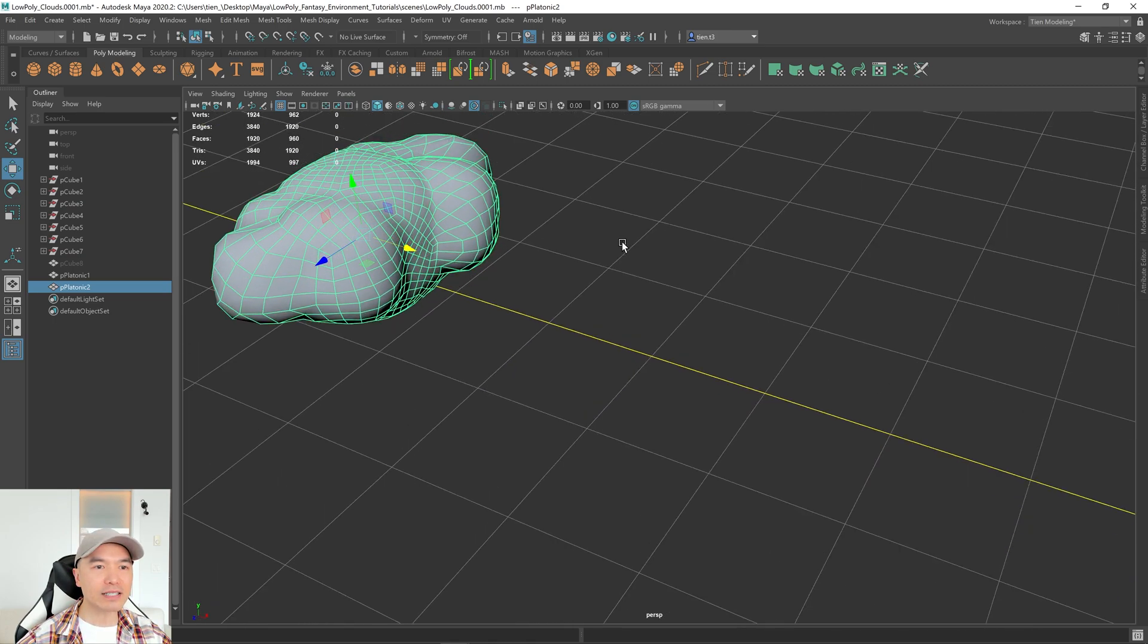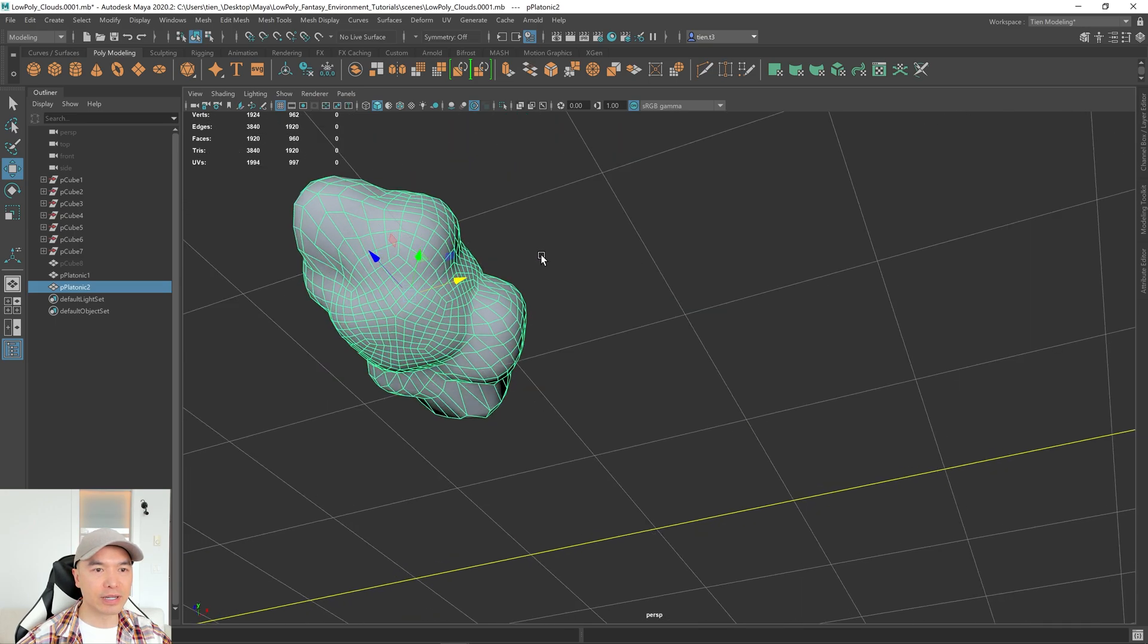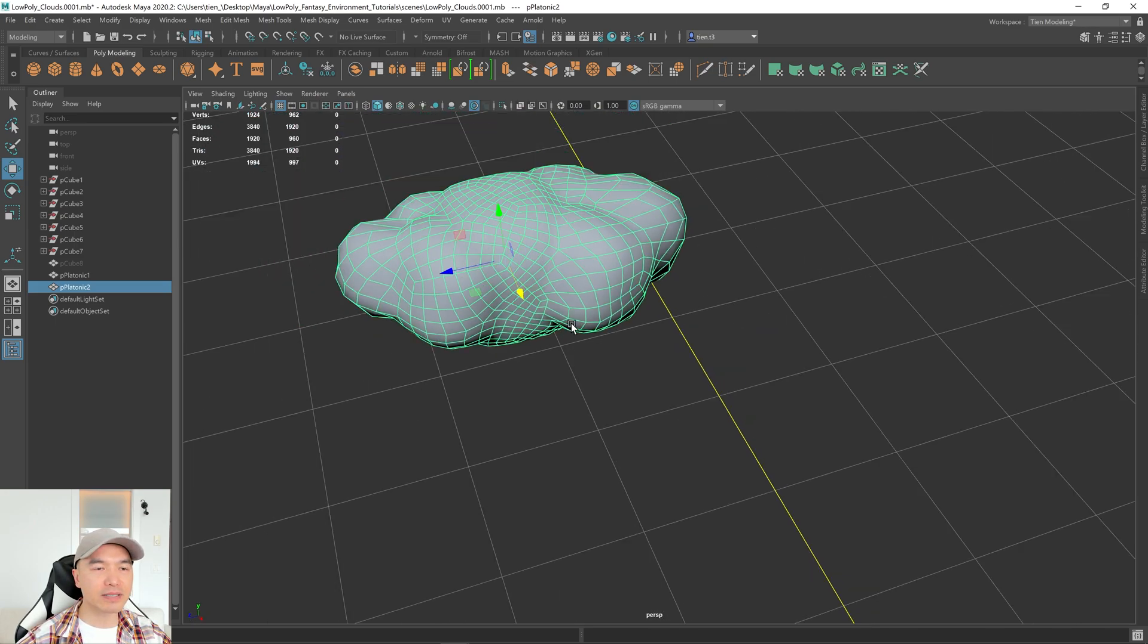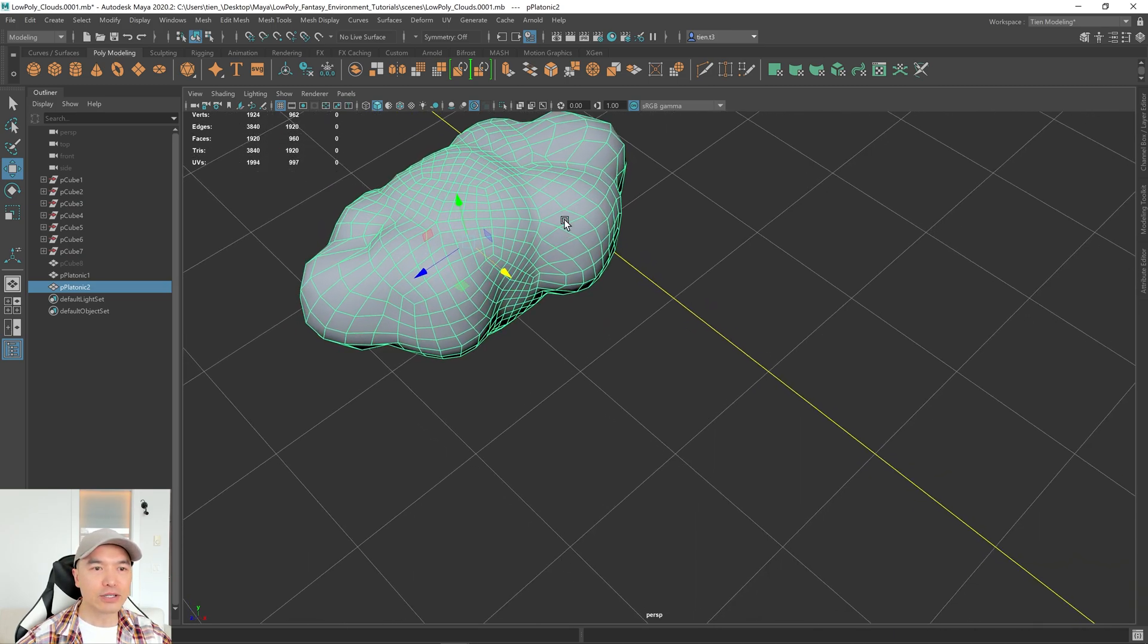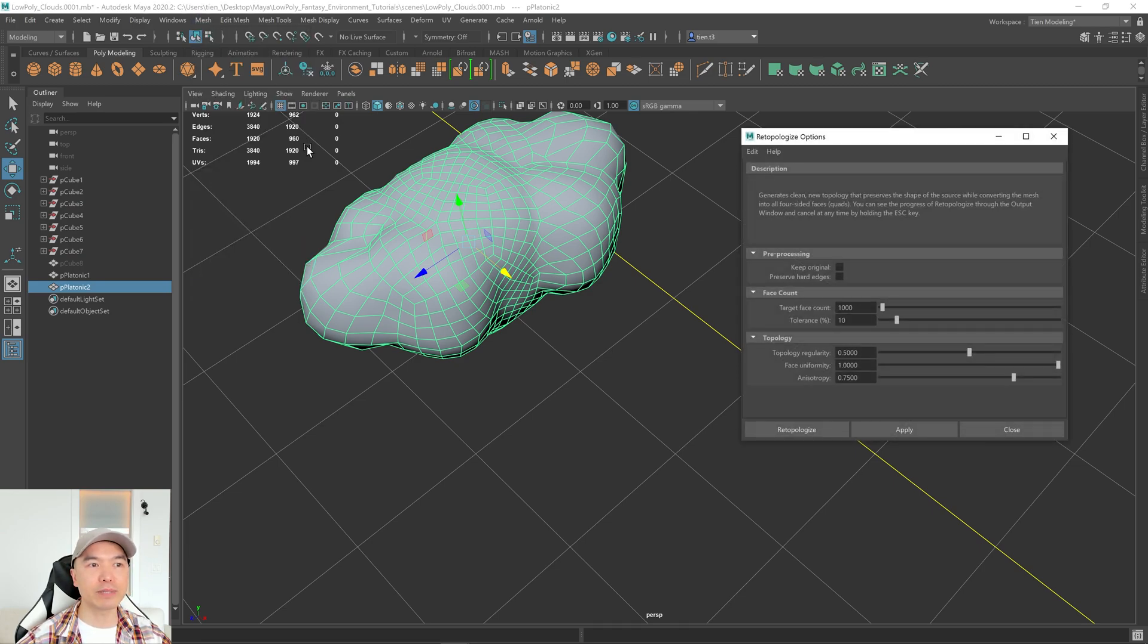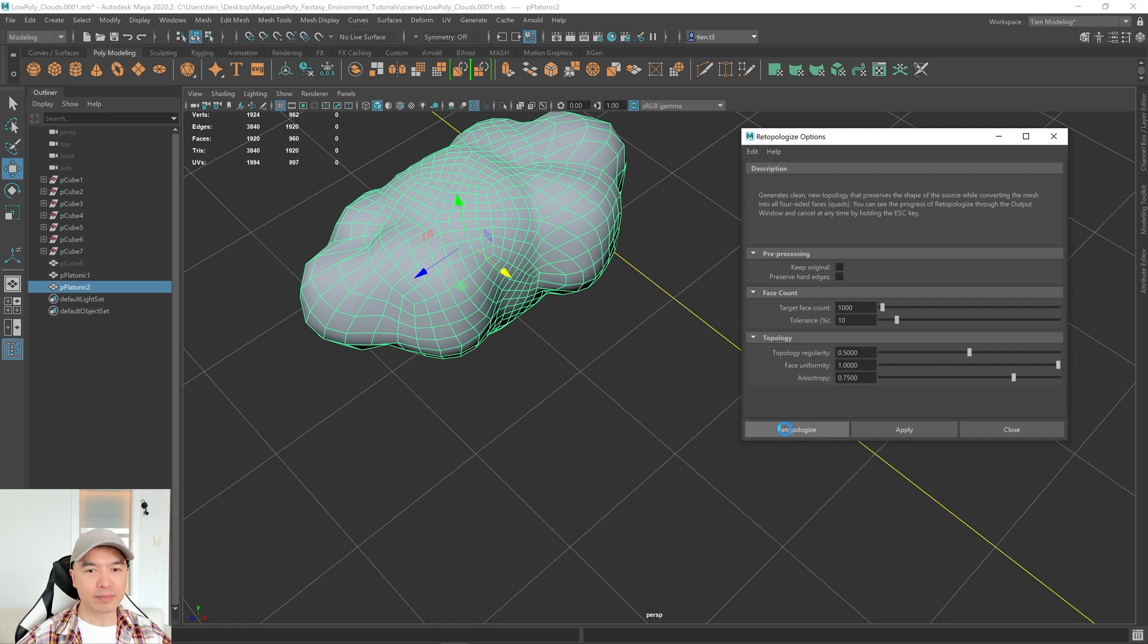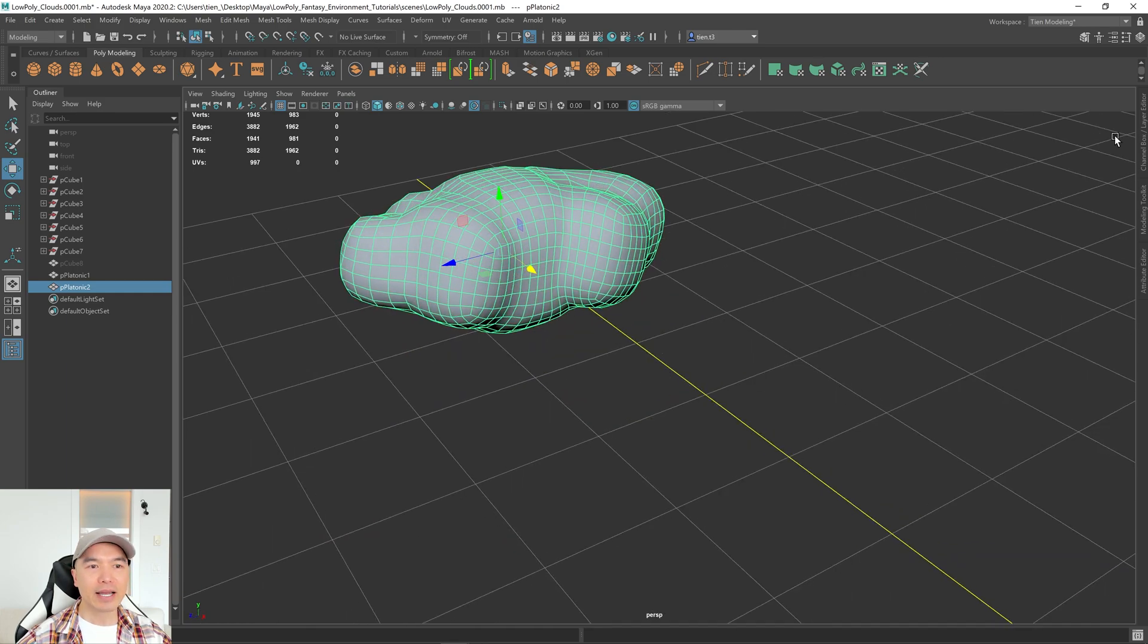One thing I like to do before I start reducing this and turning it to triangles is I like to re-topologize it because sometimes if I don't, I get very dense triangles in the corners. So I'm going to select this mesh, go to mesh, and I'm going to go to the option box of re-topologize. I'm just going to reset this. And I'm going to drag the face uniformity slider up to 1. This is totally optional, and it really depends on the look you want. Click re-topologize. Give it a second. There you go.